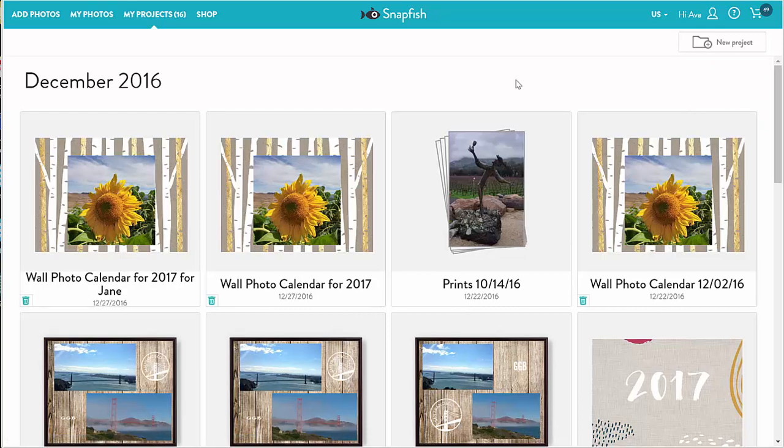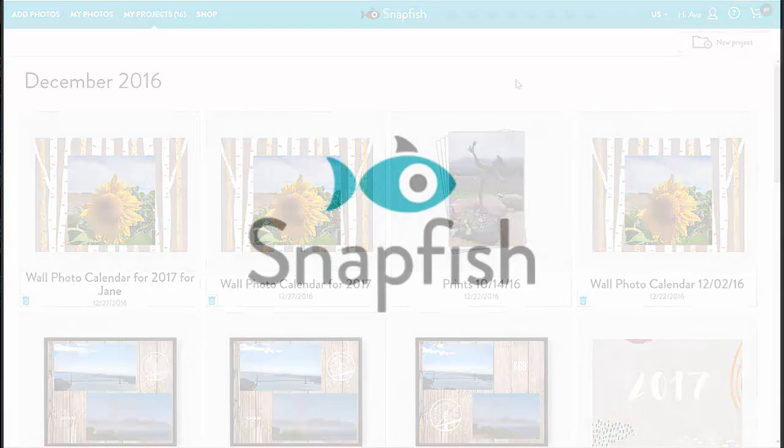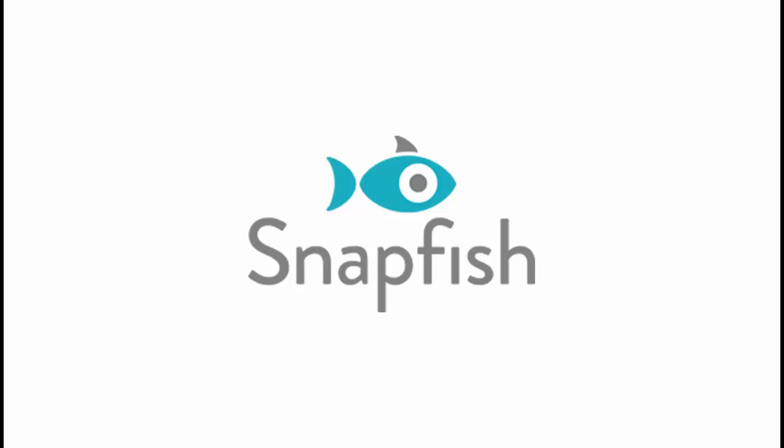That's all on projects. Make sure to check out our other videos on photos, albums, and creating different products. Thank you for watching!